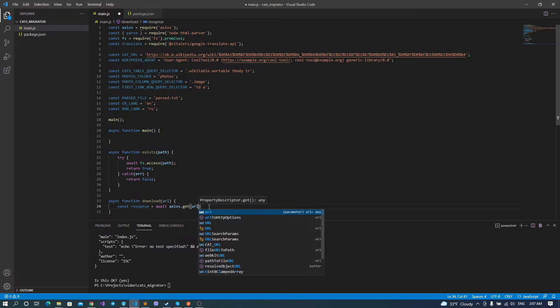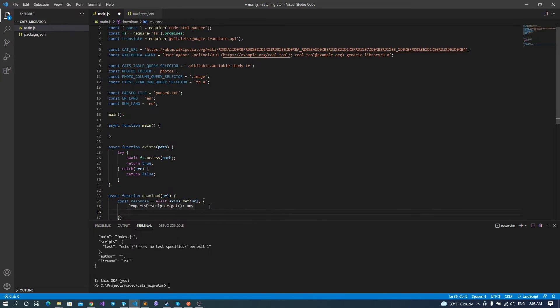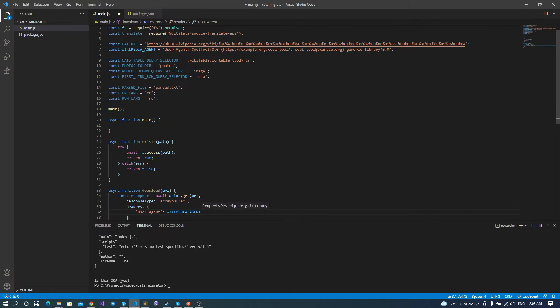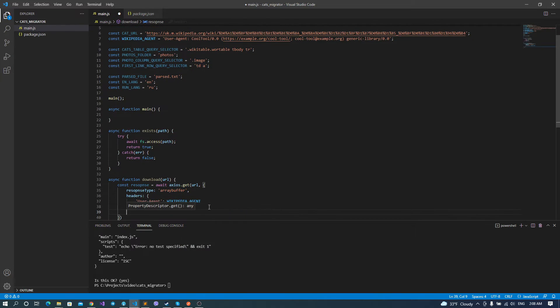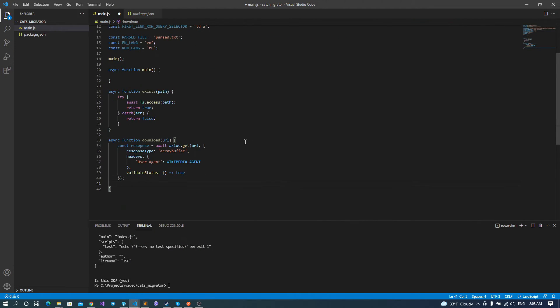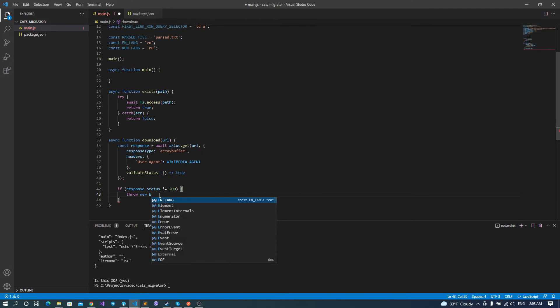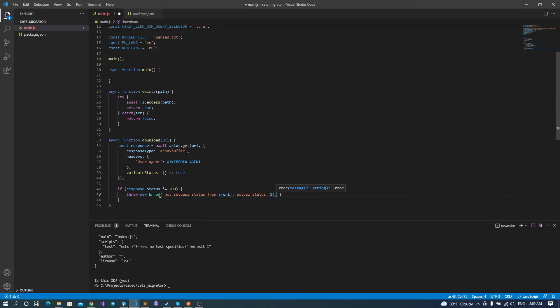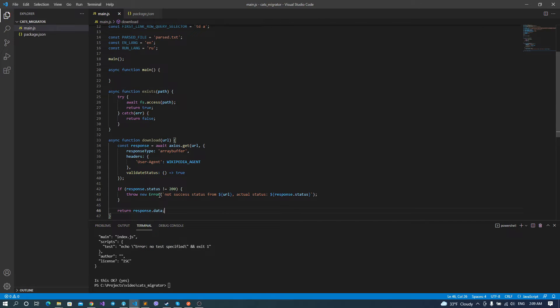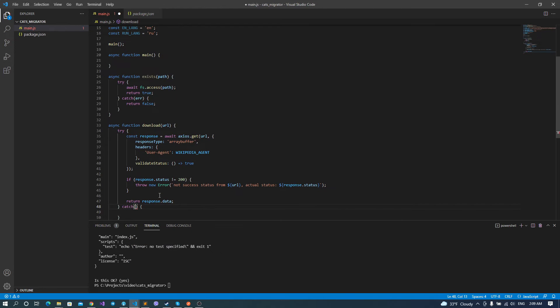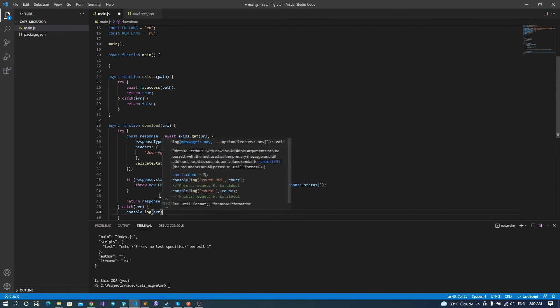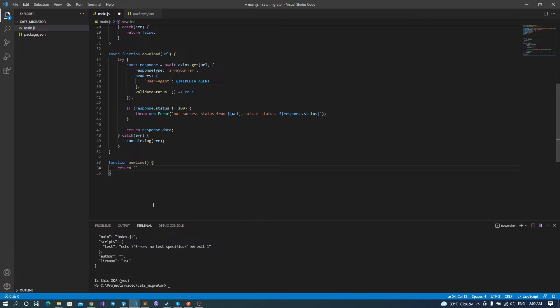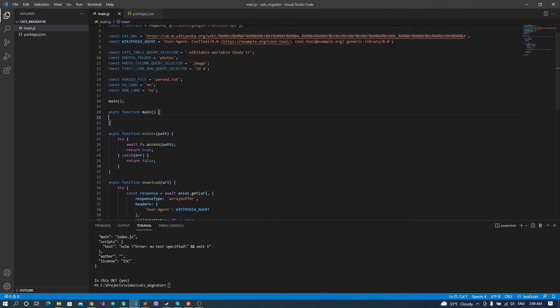The next method that we are going to use is download method. Inside it, we're using axios library with the get method. And in response type, we should set array buffer because actually, we are going to download the binary, because the photo is binary type of content. It's not like JSON or something like that. For the user agent, we set our previously set Wikipedia agent. And validate status, we return always true in order to make axios library not throwing exceptions in case something is wrong. And then we validate the status code by ourselves. And the last function that we need to implement is newline. I decouple it to the separate function because newline is actually platform dependent, and newline for Linux and for Windows are different newline strings. So I decouple it to the separate method for future purpose.